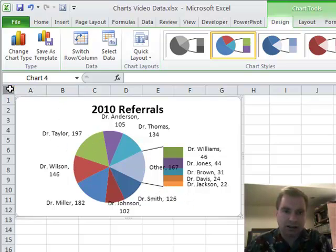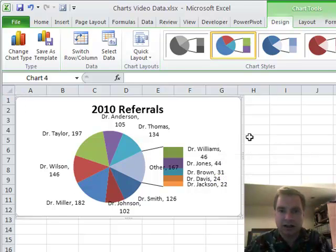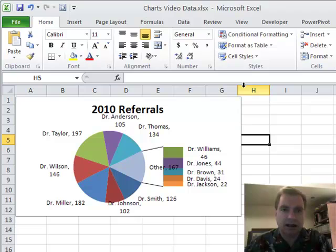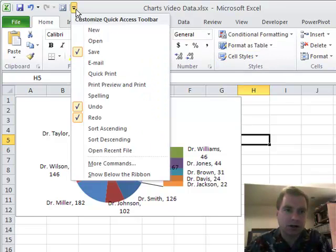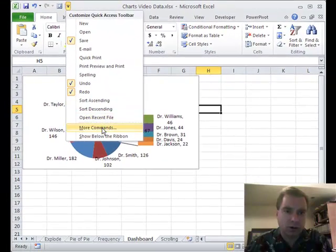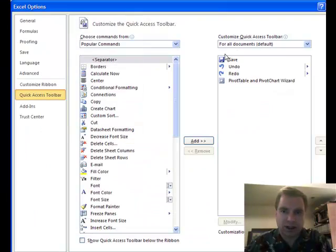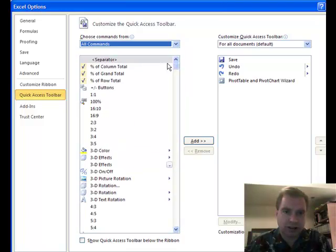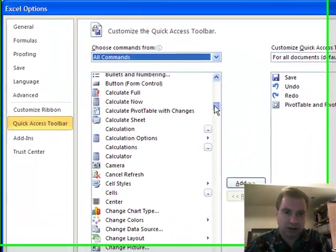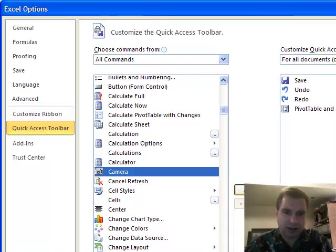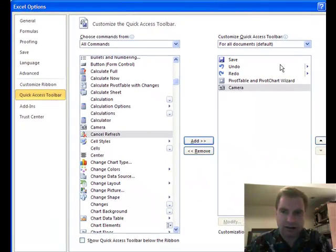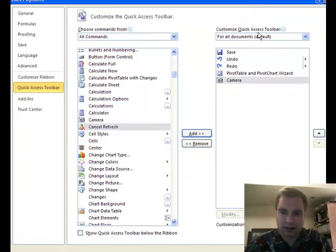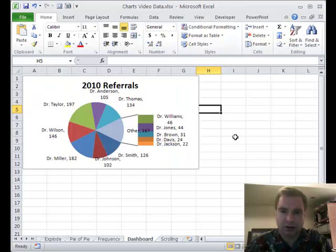The other way to get information onto this dashboard is using the Camera tool in Excel. It's buried in Excel 2007 and Excel 2010. Let me show you how to get it. See this dropdown arrow here? We're going to do More Commands, All Commands. When this comes up, choose All Commands — they're listed alphabetically. Scroll down until you see the Camera tool, add it, and click OK.